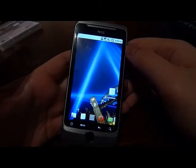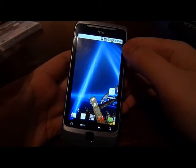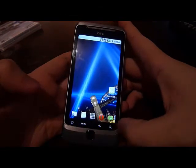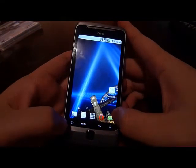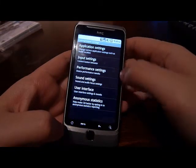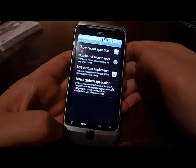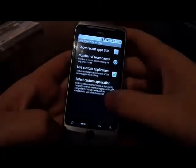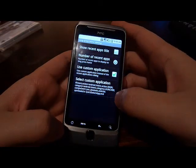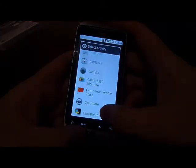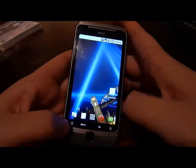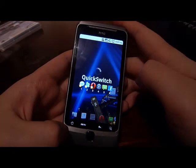So how can I use QuickSwitch if I don't have a keyboard or a custom app key? You can add it to the home screen, or add it to ADW Launcher if you have it. Or if you have CyanogenMod, you can go into CyanogenMod settings, under input settings, long press home settings, and select QuickSwitch as your custom application. So next time, you just long press the home key and QuickSwitch will launch. Thank you.